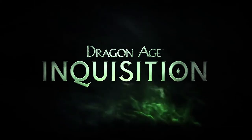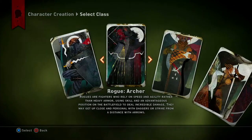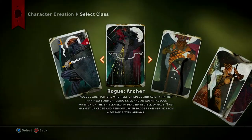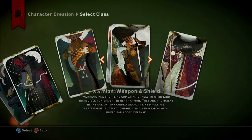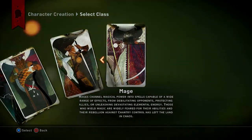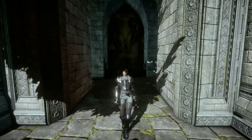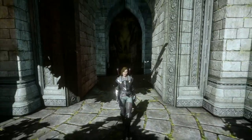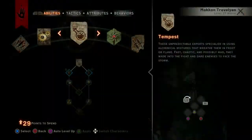Welcome to the Dragon Age Inquisition Class Specialization. To help you choose a class for your Inquisitor, here are a few examples of powers and abilities for warriors, mages, and rogues. As the Rogue Inquisitor, you can specialize in one of three different areas of expertise.